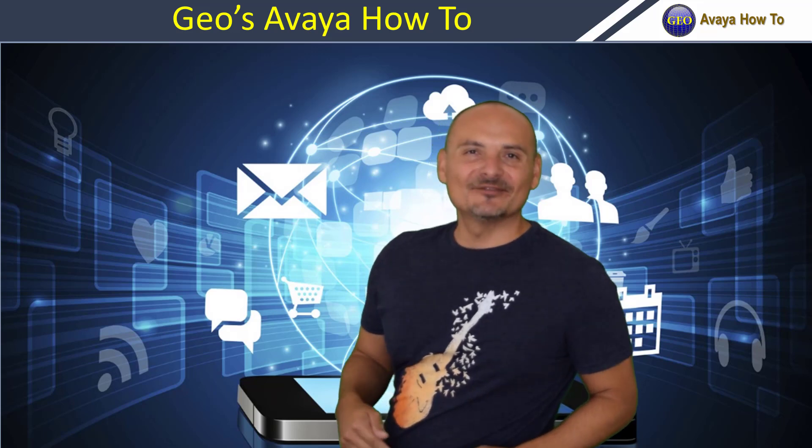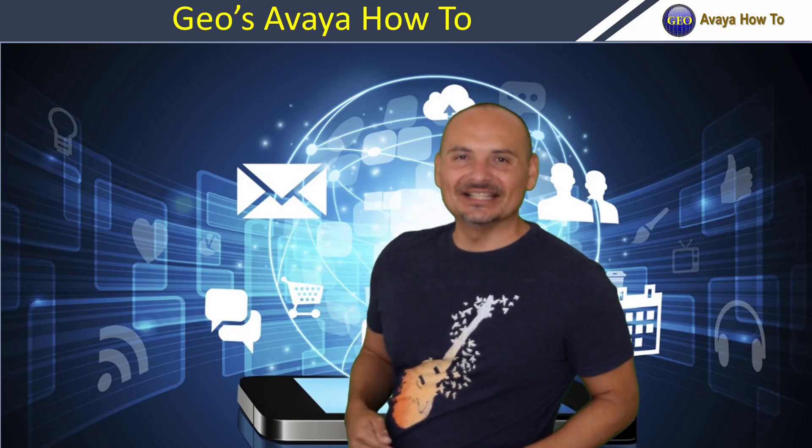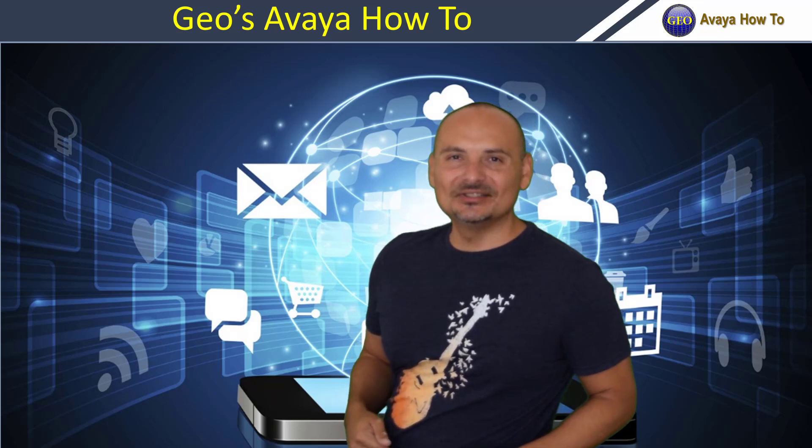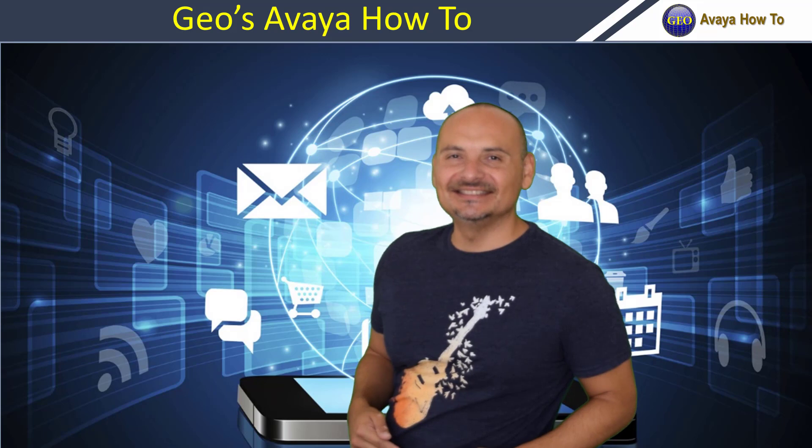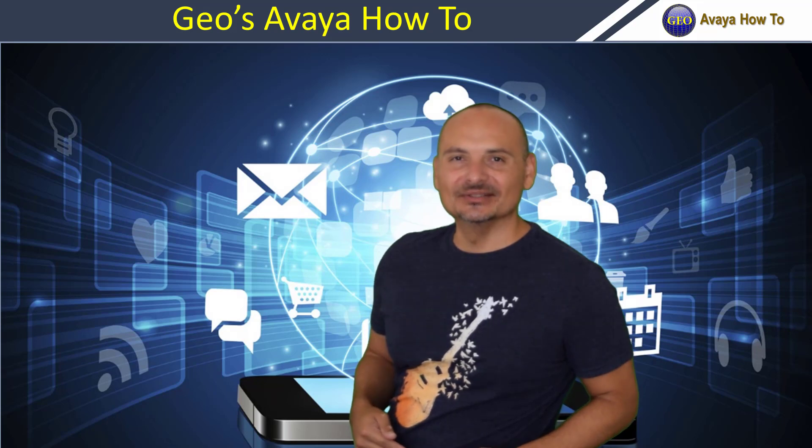Hi, I'm Gio. Thank you for watching my YouTube channel Gio's Avaya How To. Please hit subscribe and stay tuned for new videos.